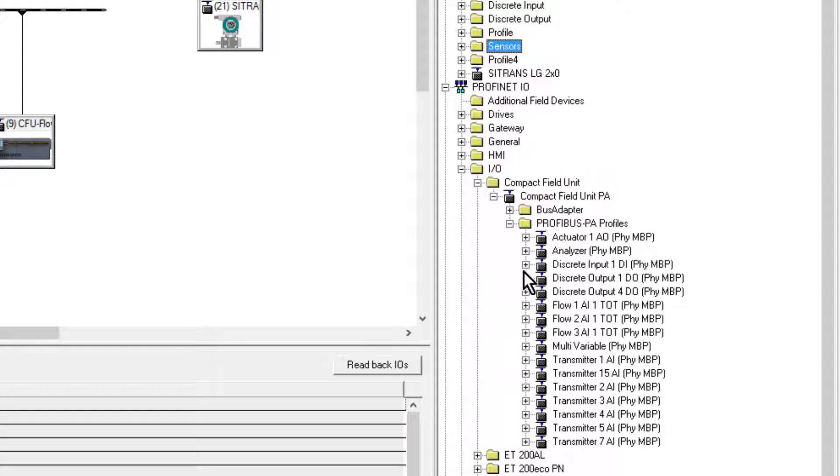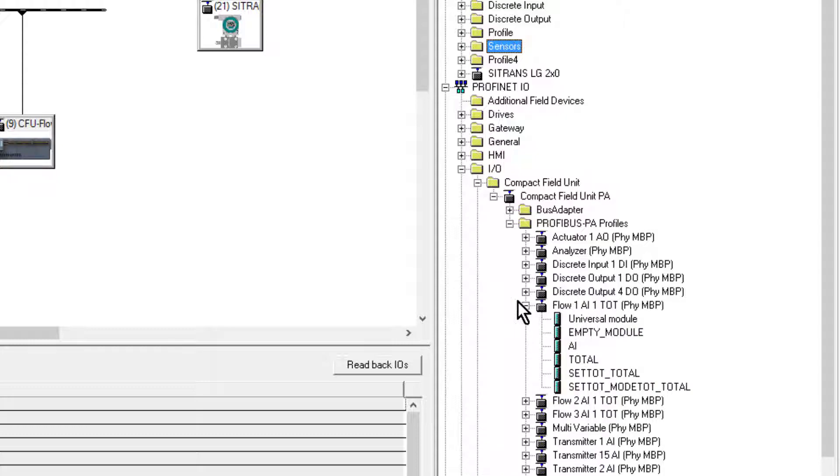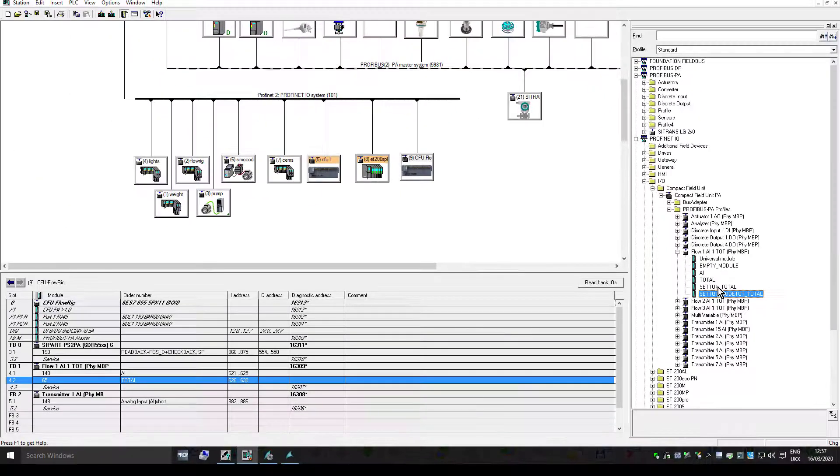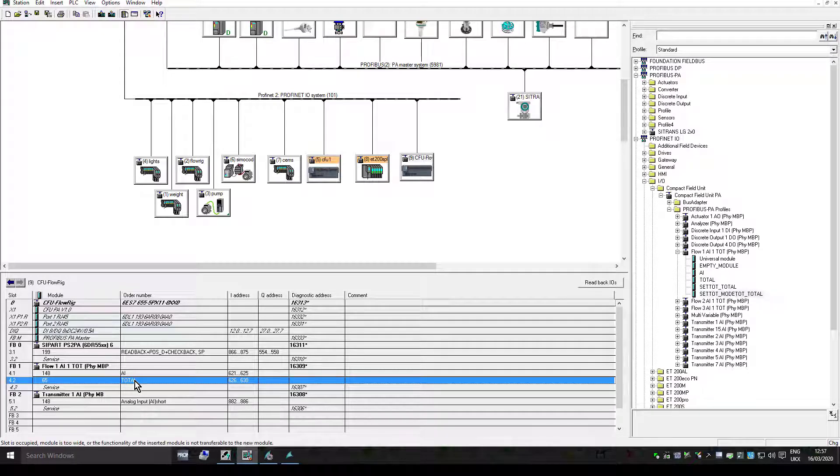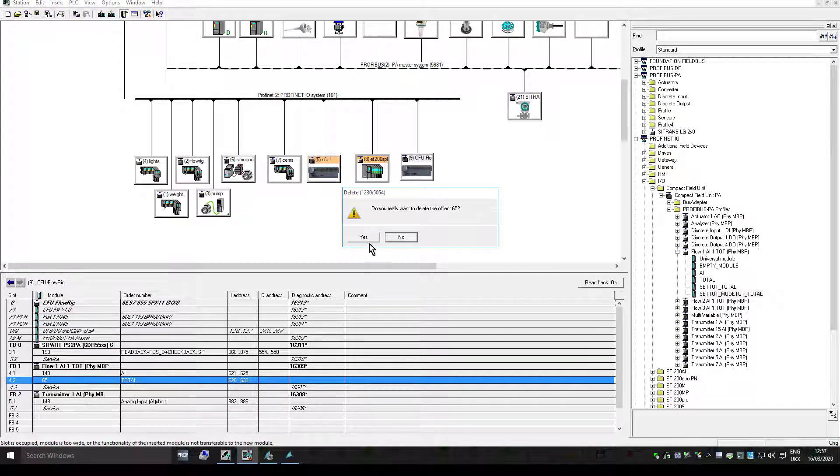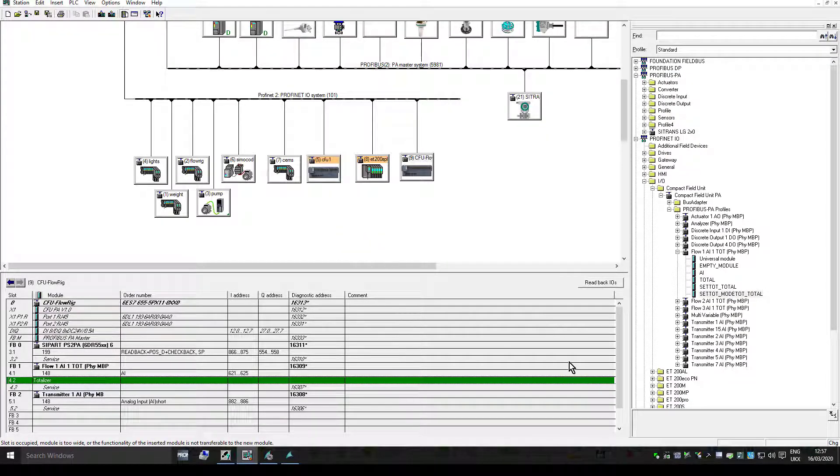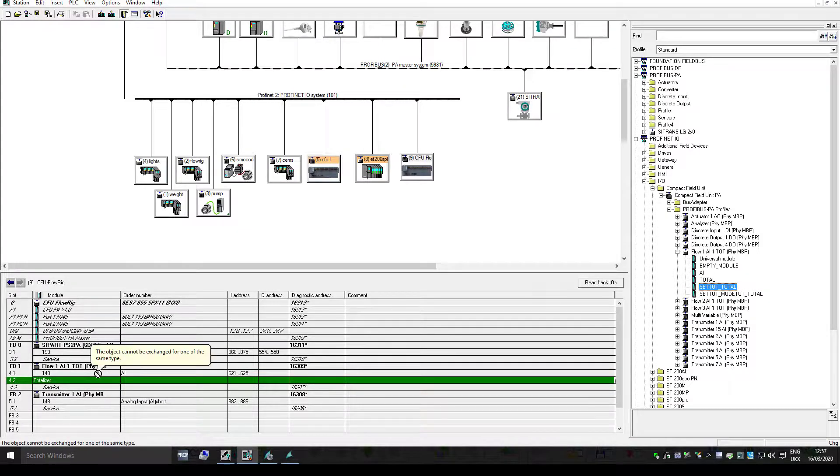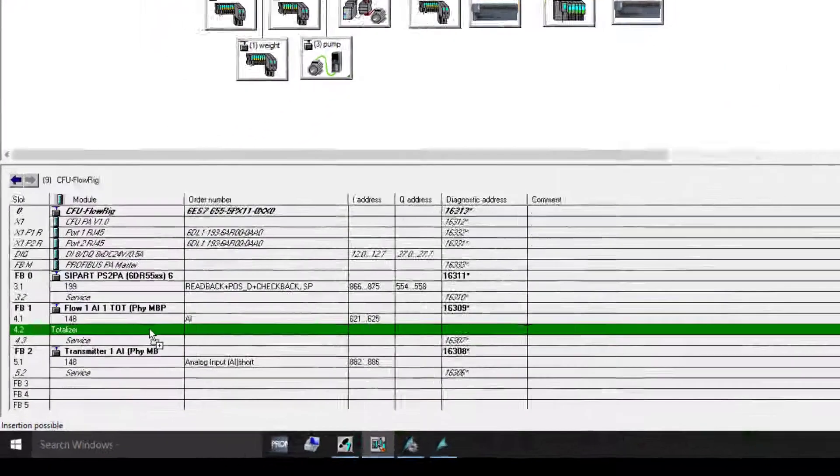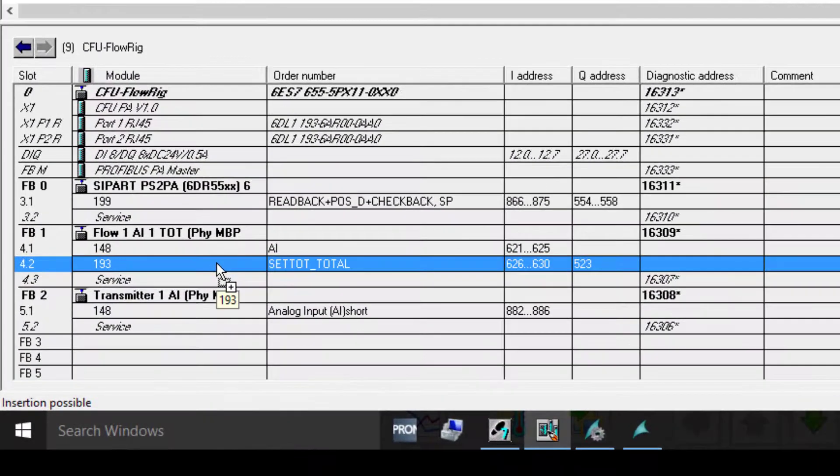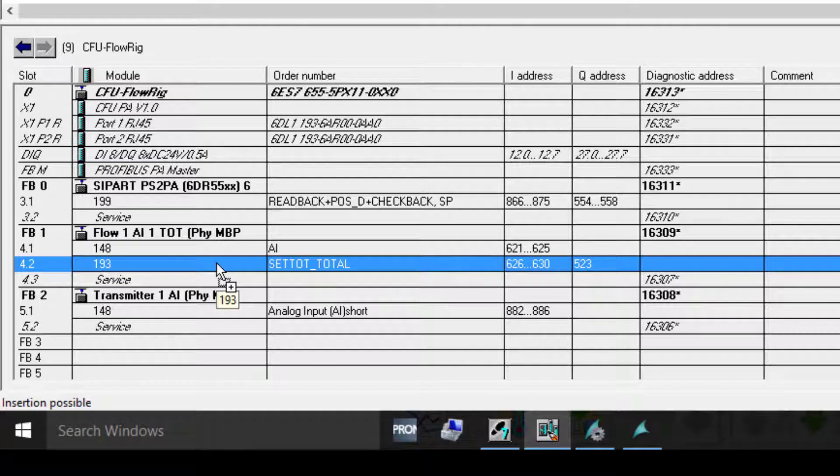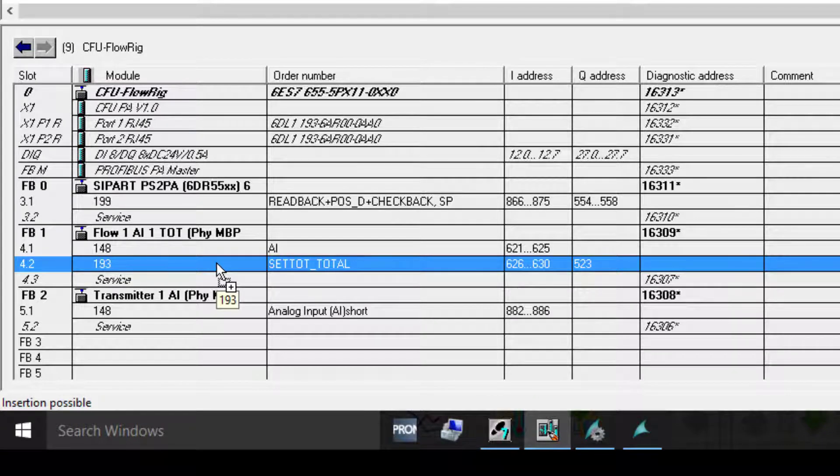I have a look through my list - there's a totalizer. And you can see here that I could delete this totalizer control and upgrade it to one where I can do resets. That is a standard profile-specific function, so you don't have to have the manufacturer's GSD for that.